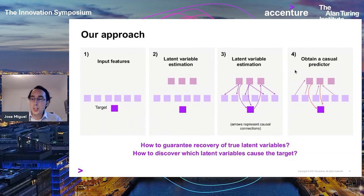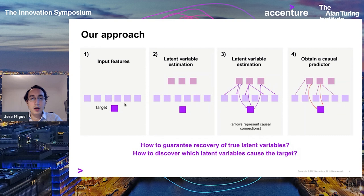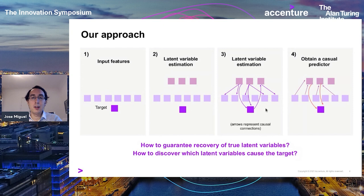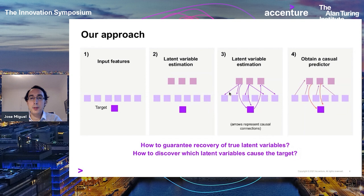To avoid these spurious features, we follow a causal latent variable approach. We estimate latent variables that explain how the data is generated, and we have arrows representing the causal connections between variables. Some latent variables are the causes of the label — for example, they may represent the shape of the animal in the image — and they also determine some of the pixels. Some latent variables are actually effects of the label.